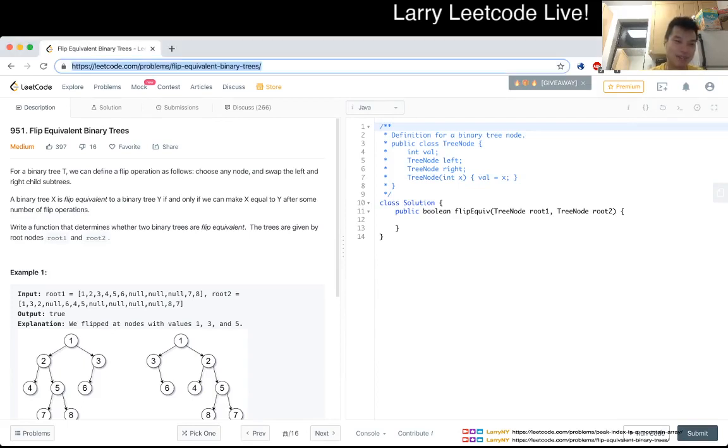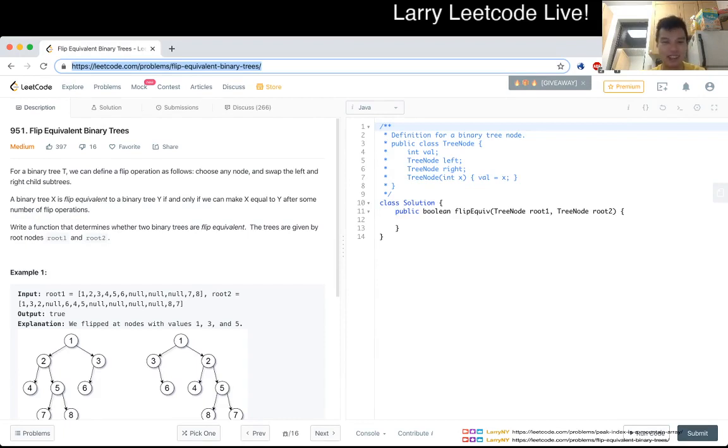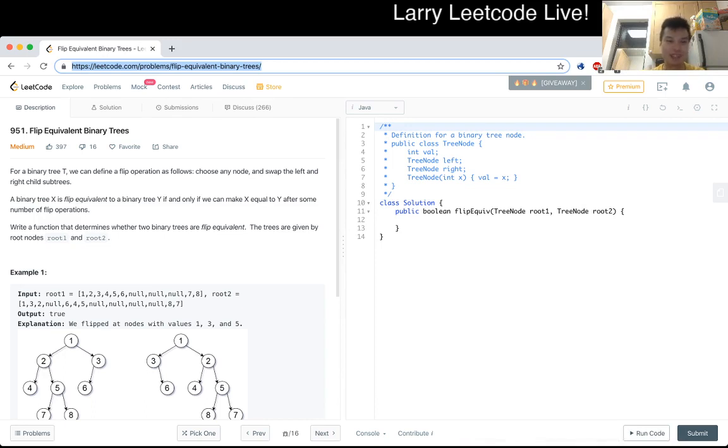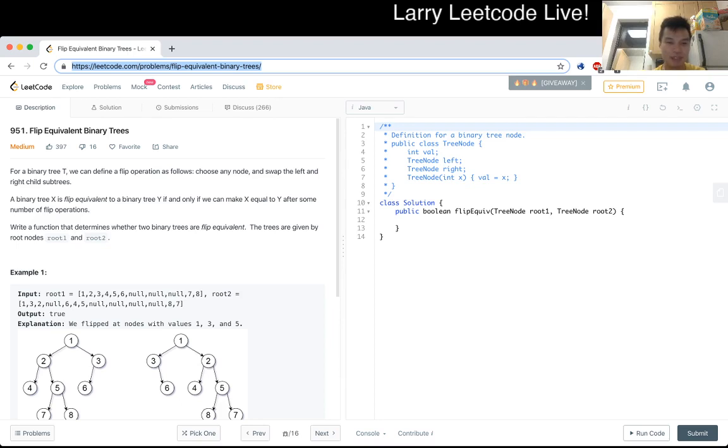Problem 951: FIP Equivalent Binary Trees. For a binary tree T, we can define a FIP operation as follows: choose any node, swap the left and right subtrees. A binary tree X is FIP equivalent to a binary tree Y if and only if we can make X equal to Y after some number of FIP operations. Write a function that determines whether two binary trees are FIP equivalent. These trees are given by root nodes root1 and root2.